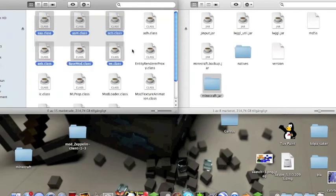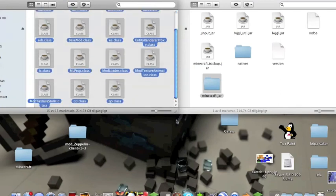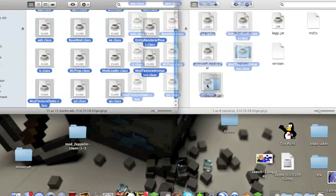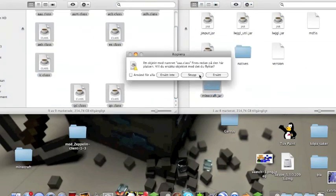Mark on the mod loader. Do the same thing. Copy that to Minecraft.jar and replace all.